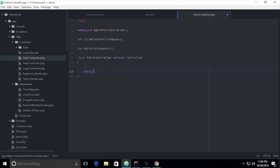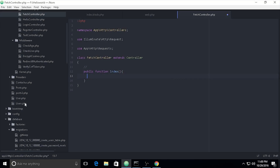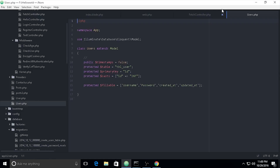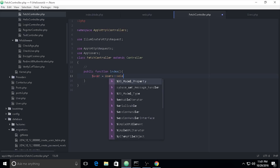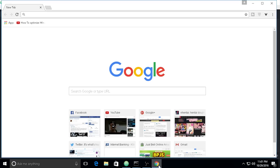In the controller we define a public function. I need to call the model — the model name is `Users`. So we need to add `use App\Models\User` at the top. Then we call `Users::select(...)` — but we will not select all fields.